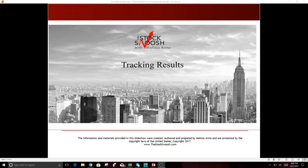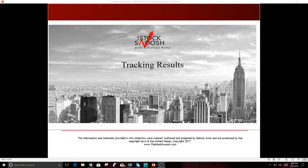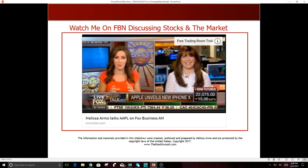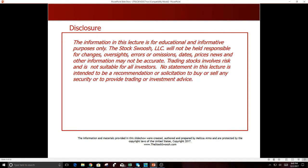Hello there everyone and welcome. This is Melissa Armel and I own the Stock Swoosh. I thought I would review the trading results from November and October, two very solid months. If you have more questions for me and you'd like more information, you can email me at melissa@thestockswoosh.com or call me at 929-3200. You can also watch me on Fox Business Network or Fox News where I discuss stocks and the market on a regular basis.